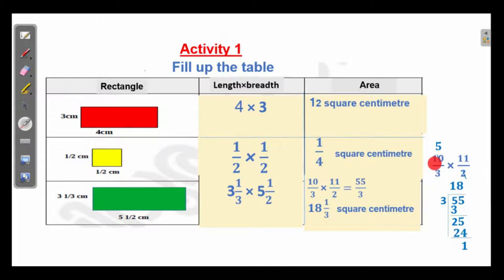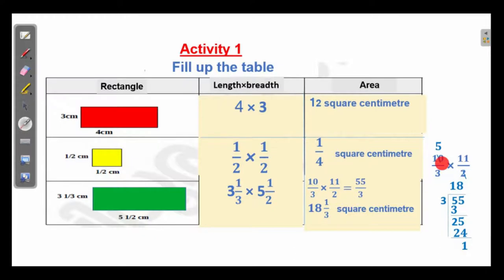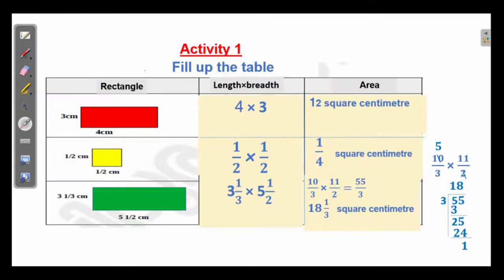In the numerator, 10 is here. In the denominator, here it is 2. So, divide 10 by 2 to get 5. Divide 2 by 2 to get 1. So we can write here: 5 x 11 is equal to 55. And the denominator is 3. So here it is 55 by 3.